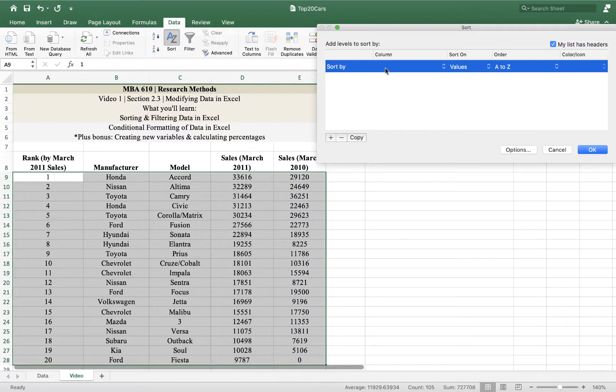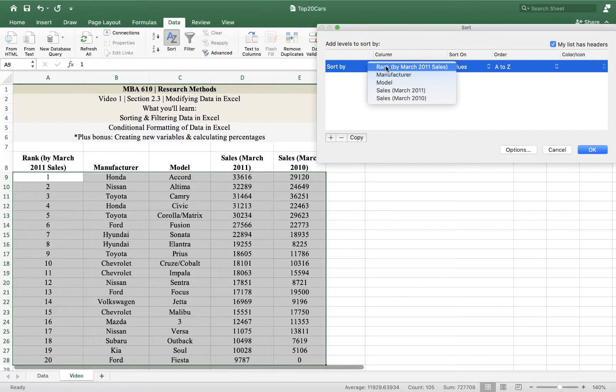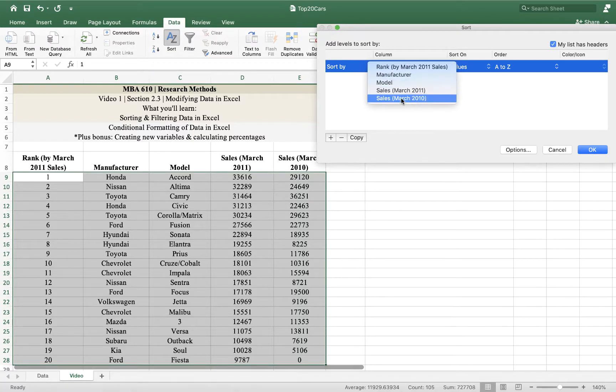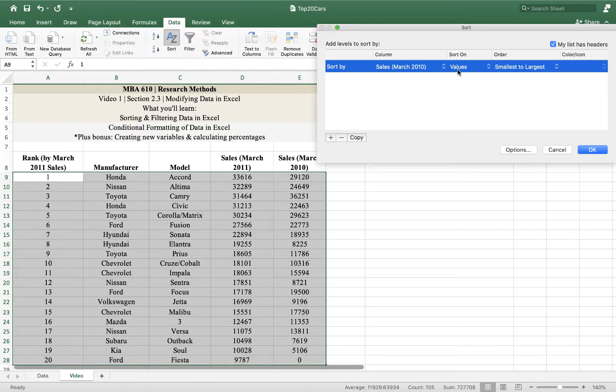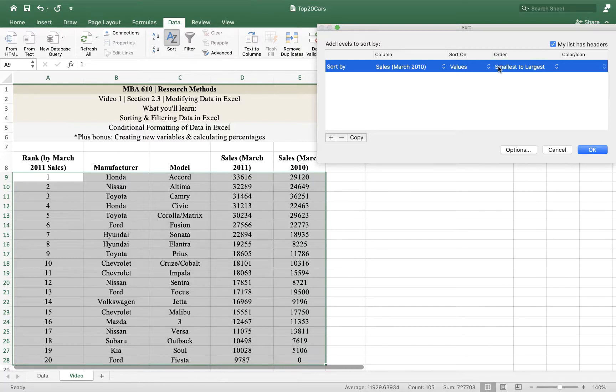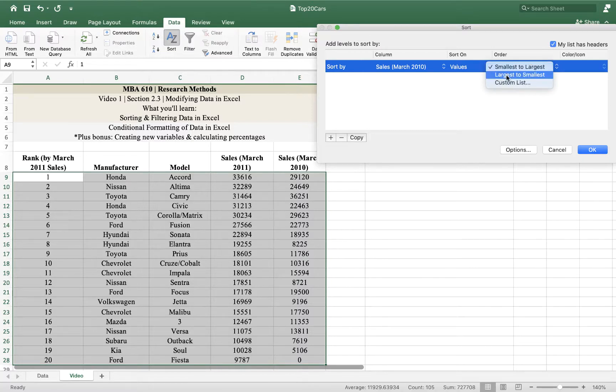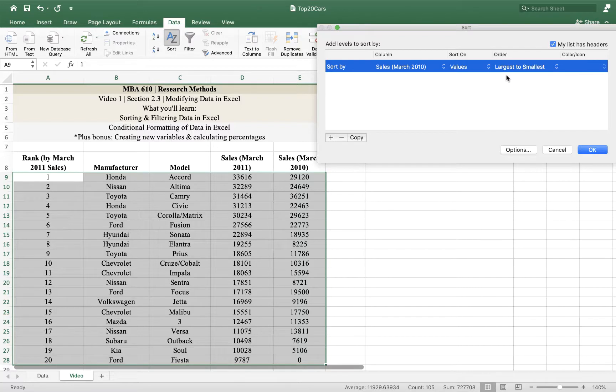I go to sort. What I know right now is that I want to sort by sales in March 2010. So I go to column and select sales March 2010. I'm going to sort on values - that means it's going to sort by the number, smallest to largest. I'm going to swap that because I want the highest sellers to be on top. So I'll change that order to largest to smallest.